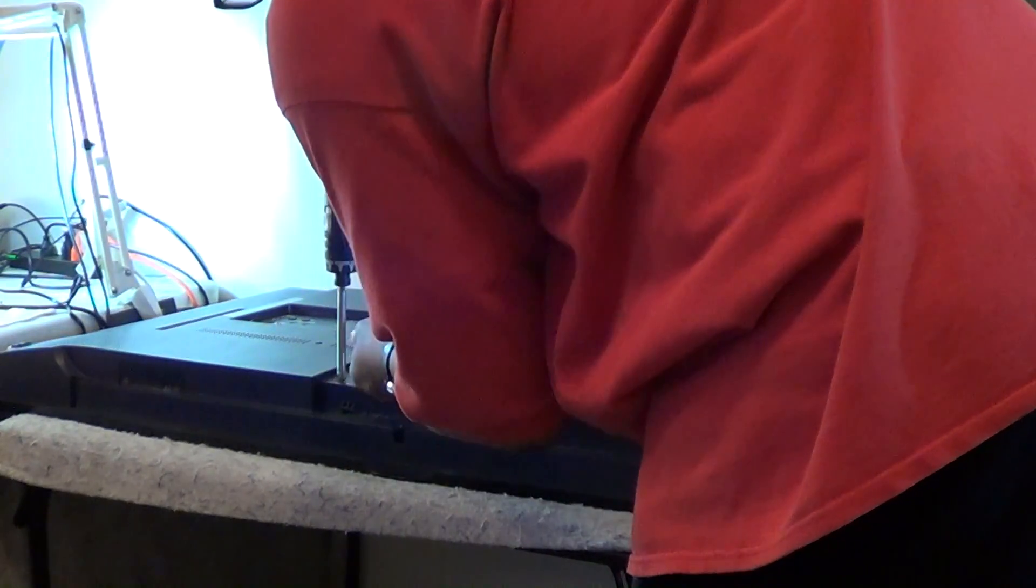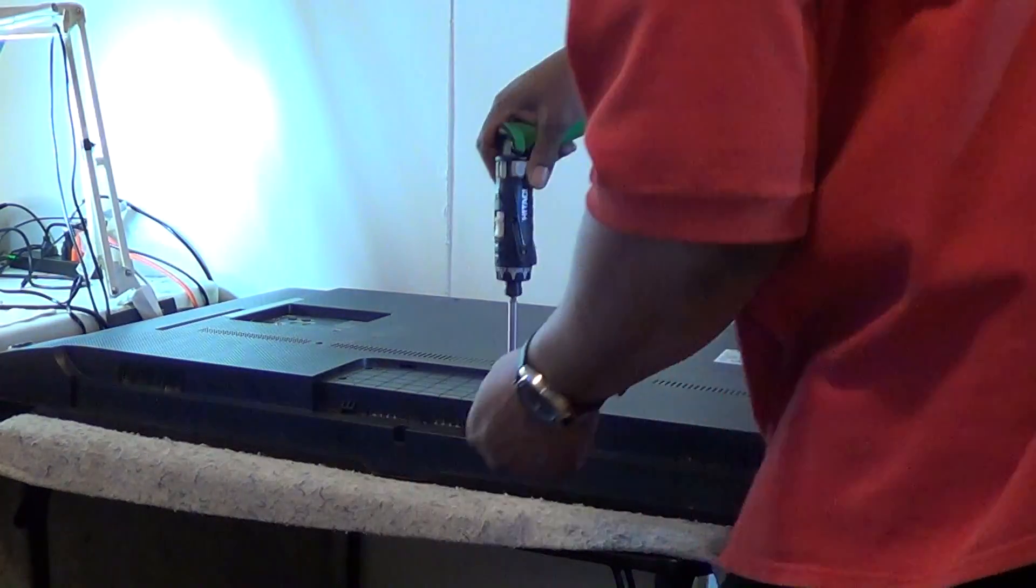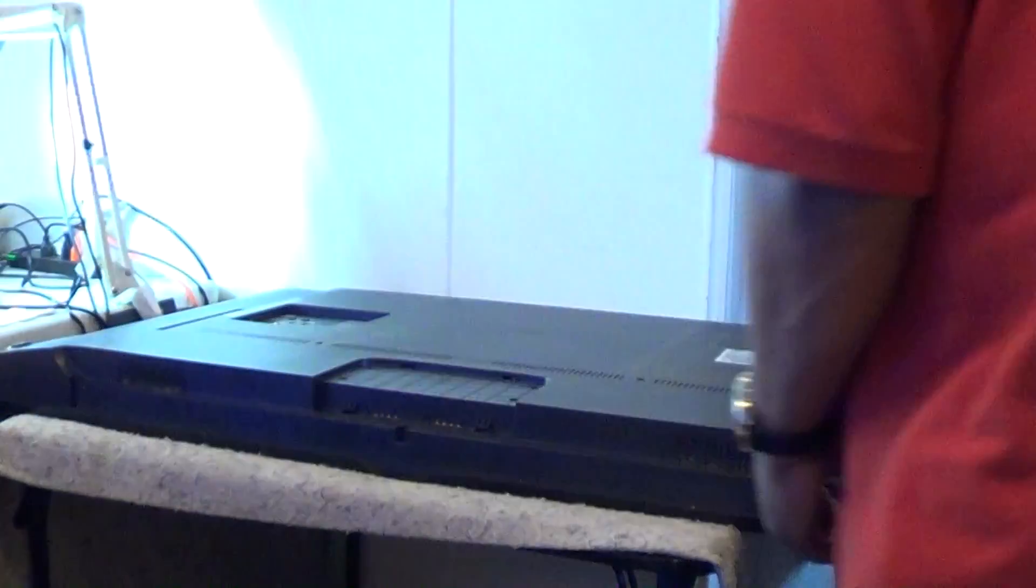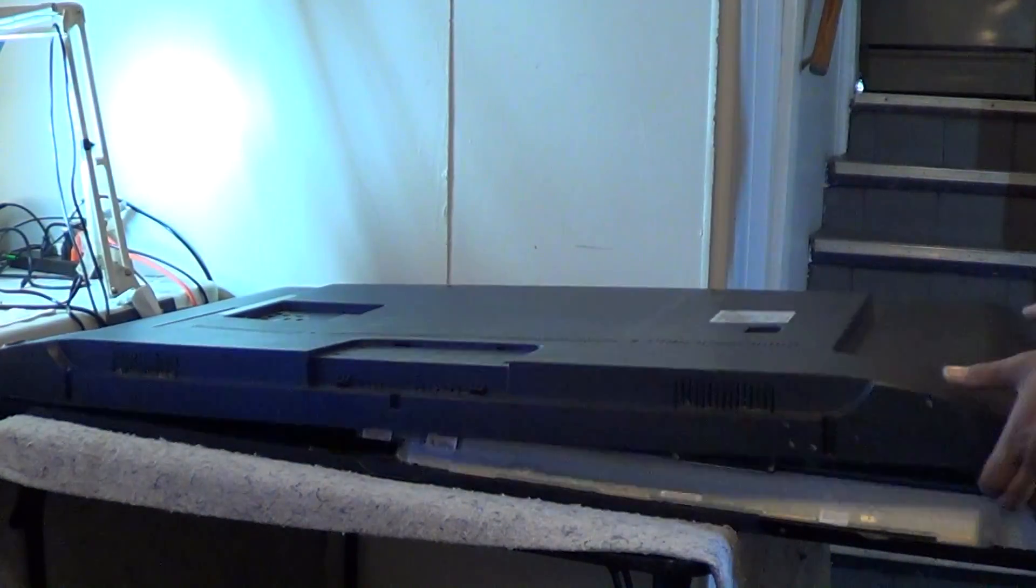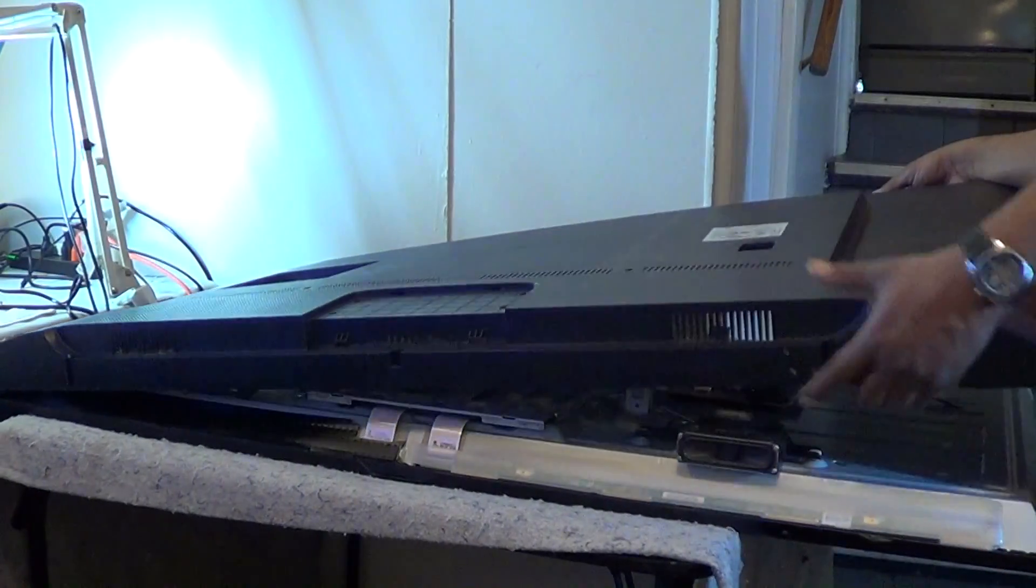Just don't forget those screws up underneath where the actual stand goes. Make sure that you do put those screws back when you are reassembling the TV.